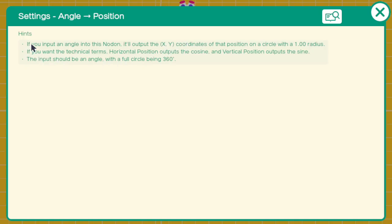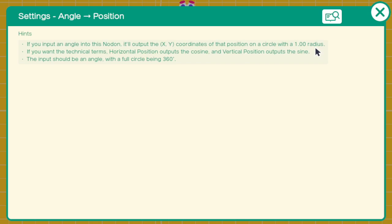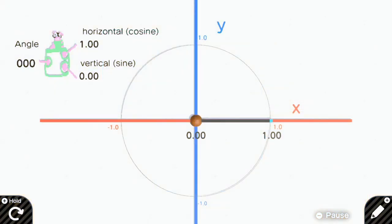The first hint says if you input an angle into this nodon, it will output the XY coordinates of that position on a circle with a 1.0 radius. So yeah, let's create a 1.0 radius circle or a unit circle.